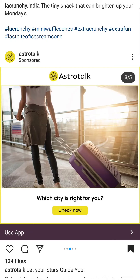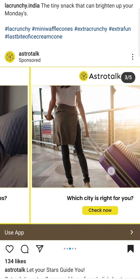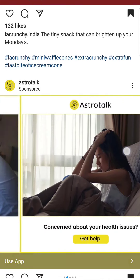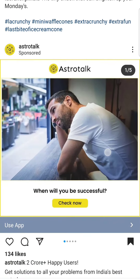Look at another question: 'Which city is right for you?' — because every generation is trying to move to another city. Look at another question around health issues, which is everyone's problem in today's world. See how the post targets a massive audience, and whenever we connect with this type of post, we just click 'Check Now'.